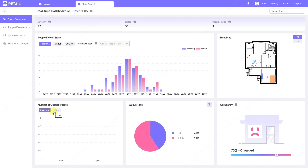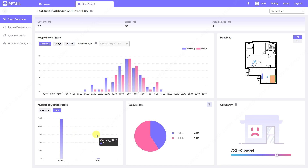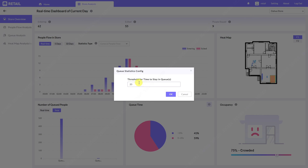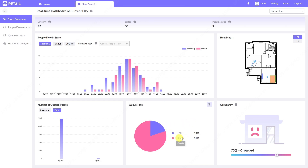Here you can see the number of people staying in line or in queue in real time. Nobody is staying in line right now, but the total number from the whole day shows 495 people stayed in one queue and only seven in another. You can set your own threshold for staying in line — for example, 60 seconds — and you can see that only 19% of people stayed in line for more than 60 seconds.